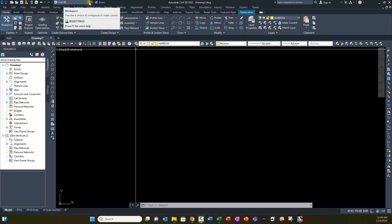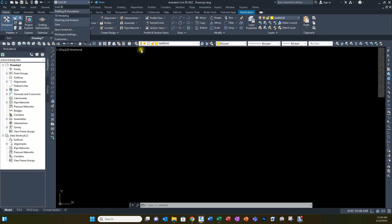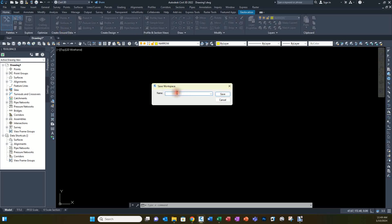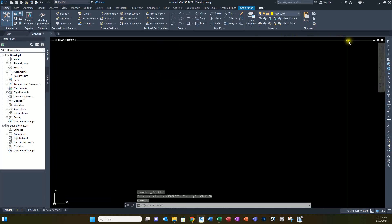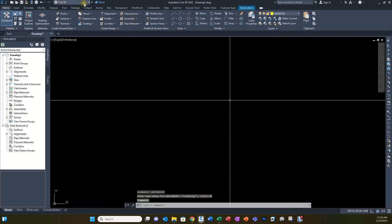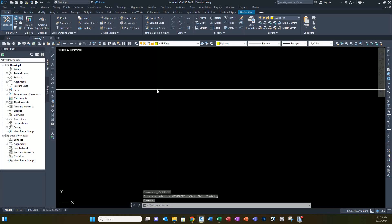If you're under the Civil 3D workspace and you switch to another workspace — even back to Civil 3D — it's going to overwrite everything you've done on screen with what's saved in that workspace. So what you need to do is Save Current As and give it your name. I'll call this Training. If I choose Civil 3D it reverts back and all my changes are gone, but if I go back to Training, it restores all those changes. So make sure that once you're done with all your settings, you save them.